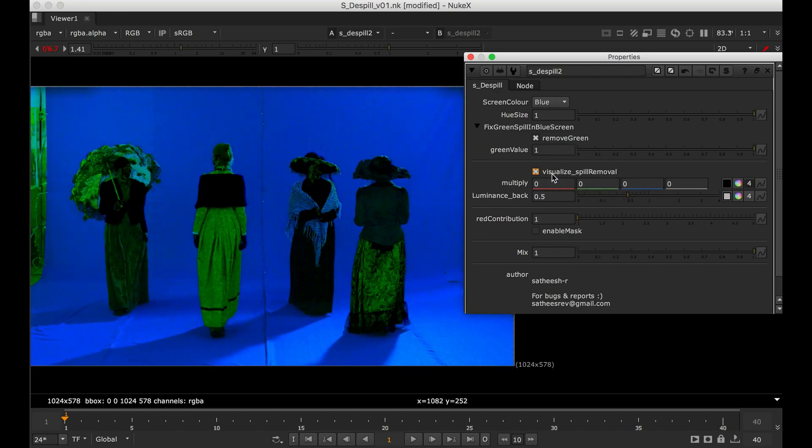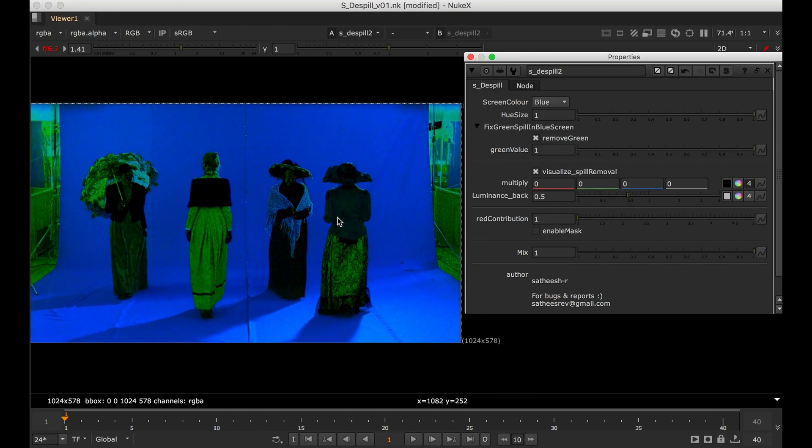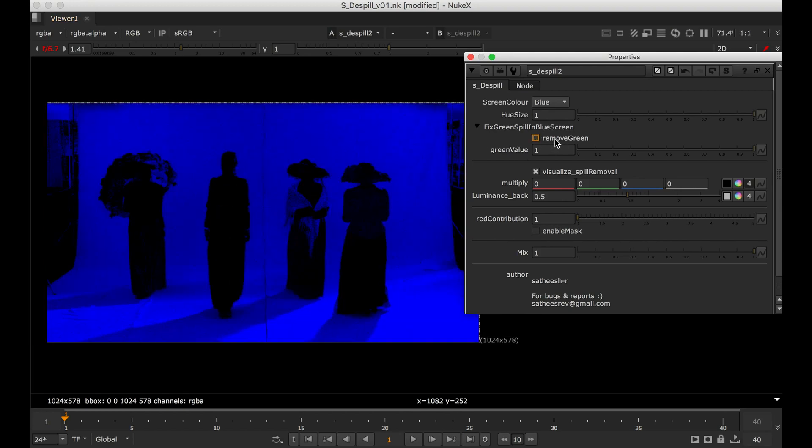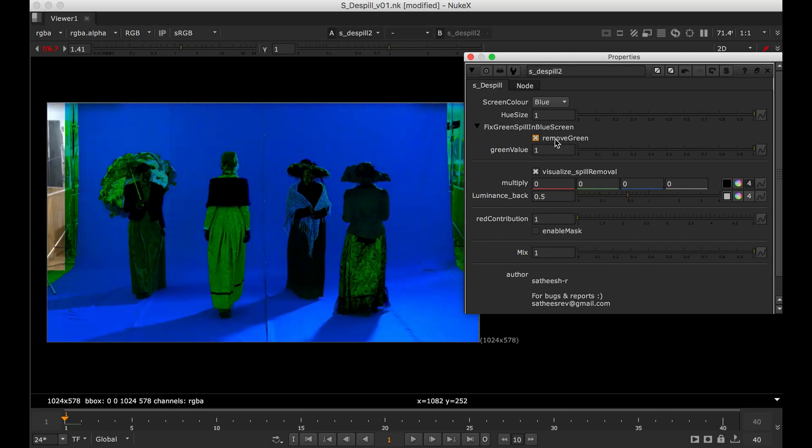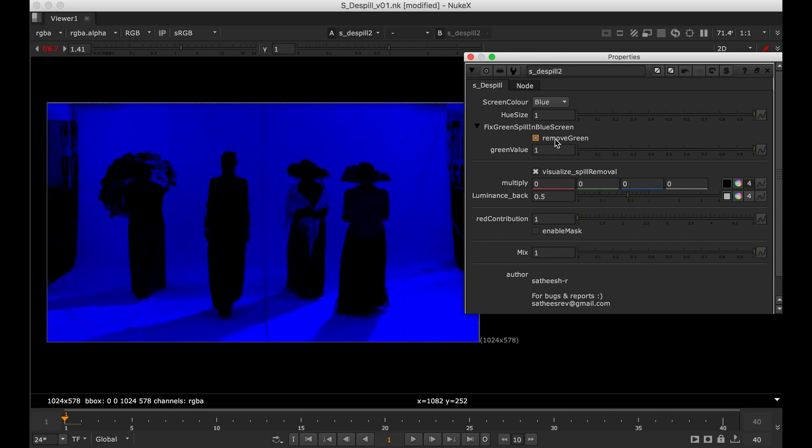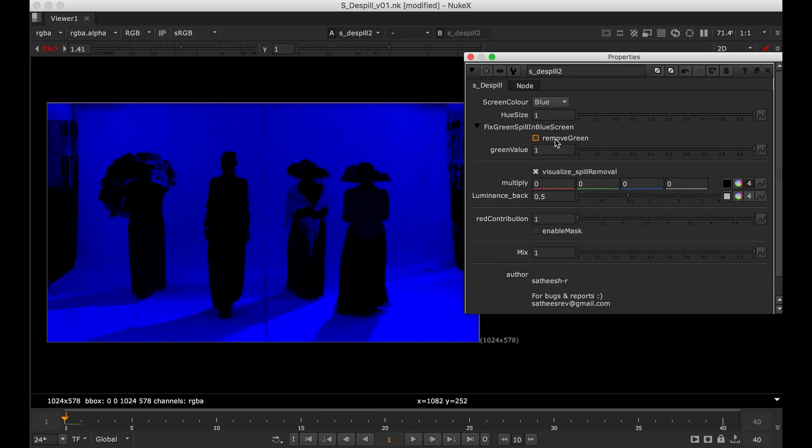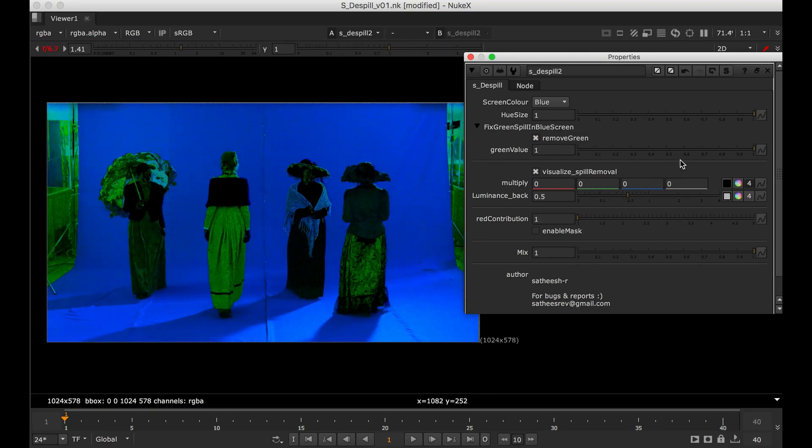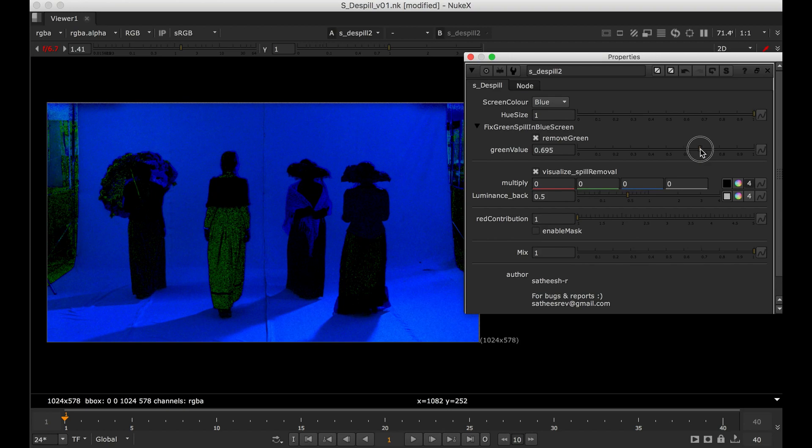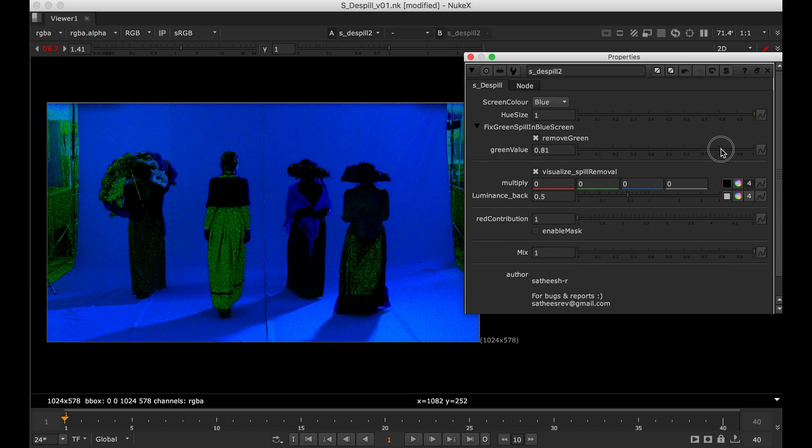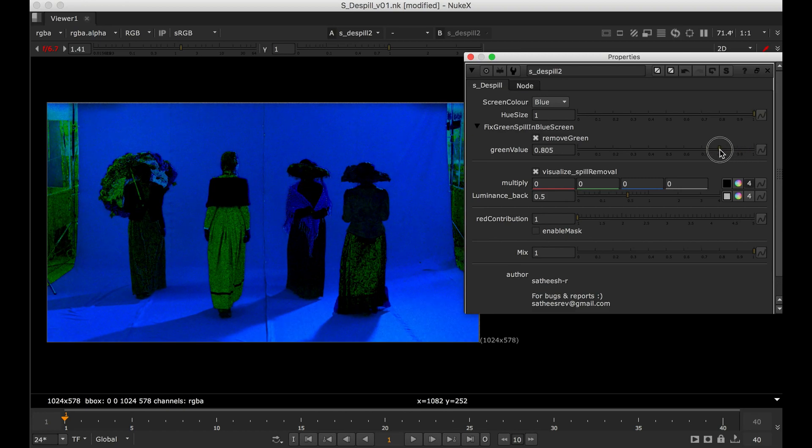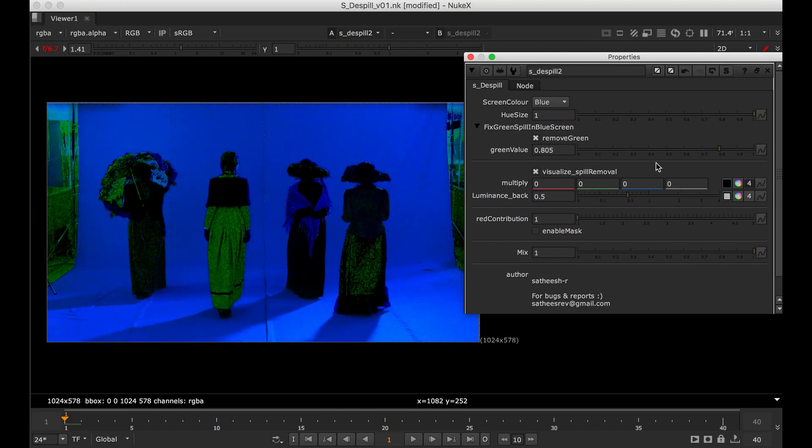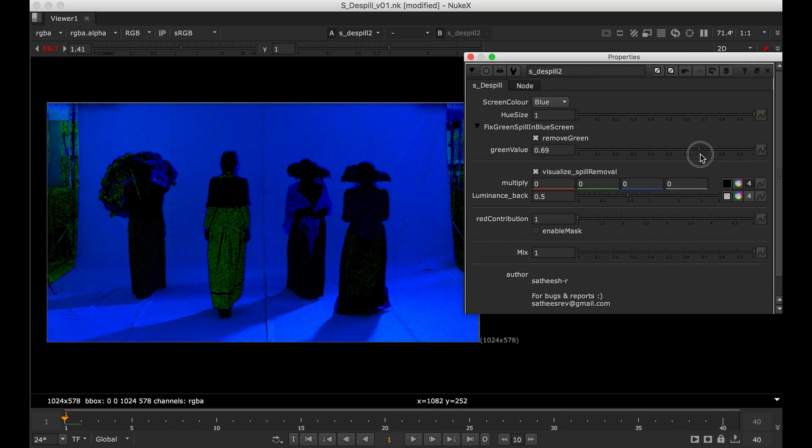Check with visualize, check how much green and blue we have removed. If you don't want to remove any green from the green, you can do that also. So you see how it's changing. So it is very useful when we do blue screen dispel. My suggestion, first add this tool and check this one, then adjust the sliders based on your requirement.